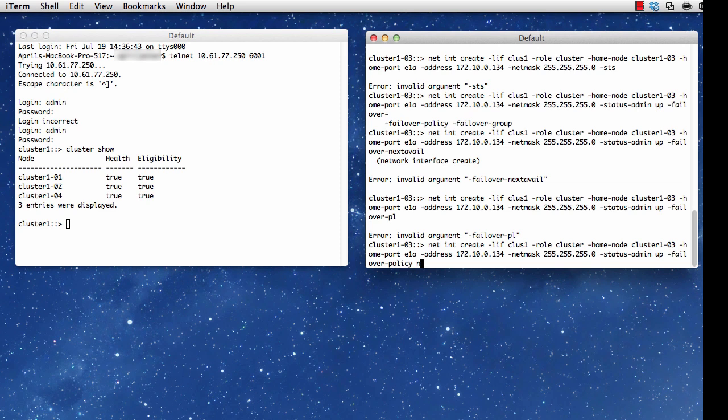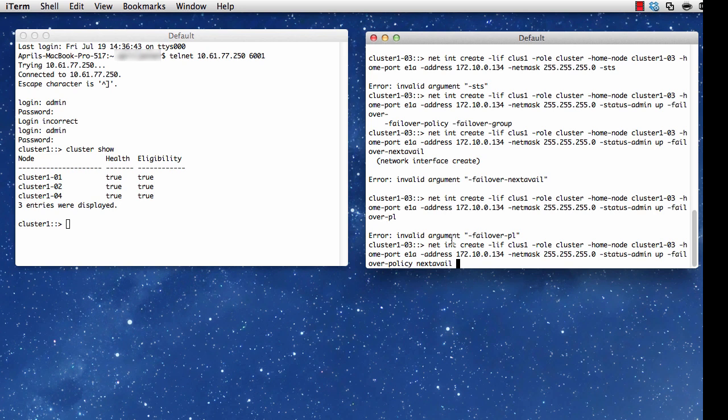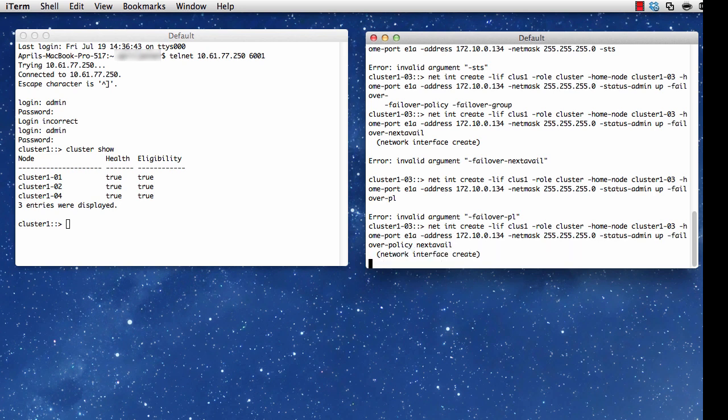And like I said, the tab is a good way if you missed something to see what it was expecting you to type in or what you should have typed in. Once I've done that, I'm now ready to issue my command cluster join.